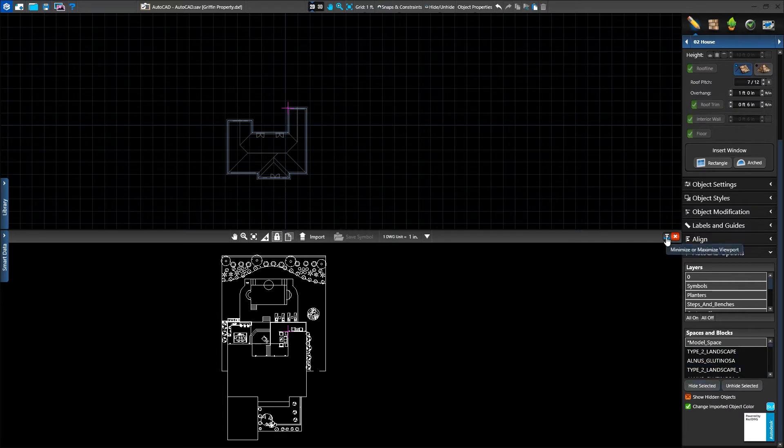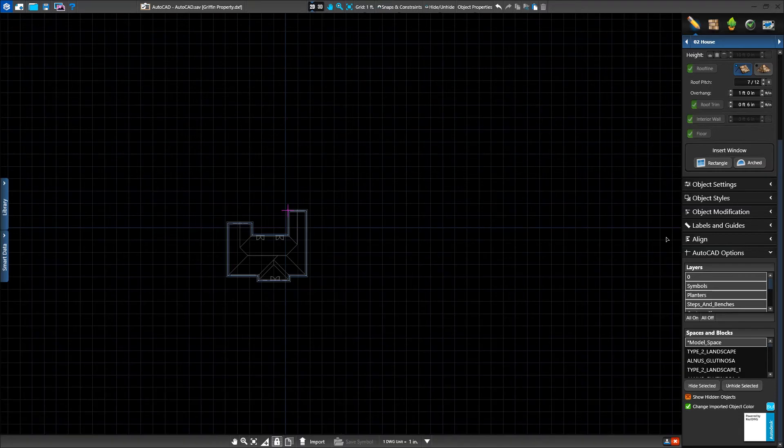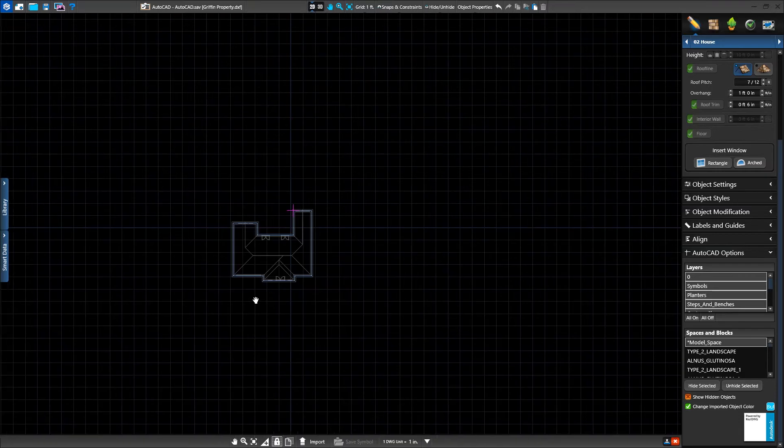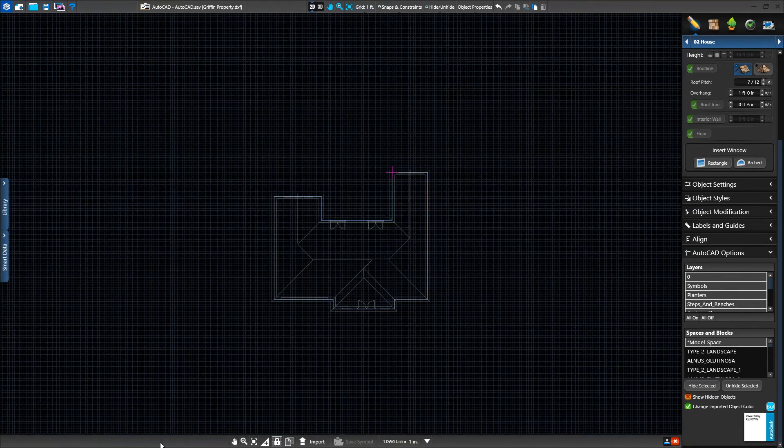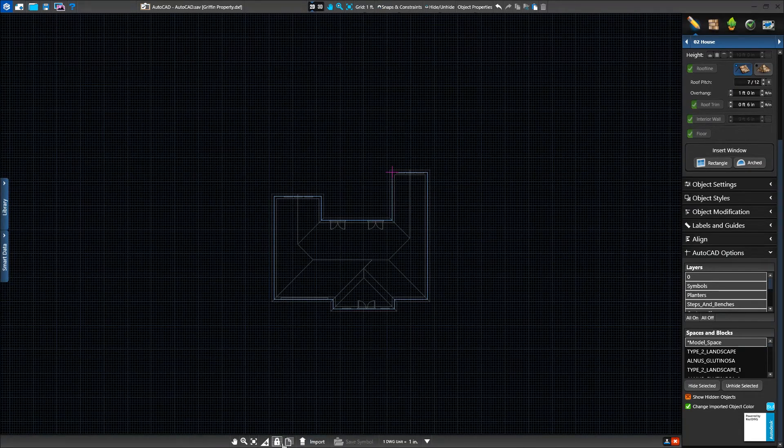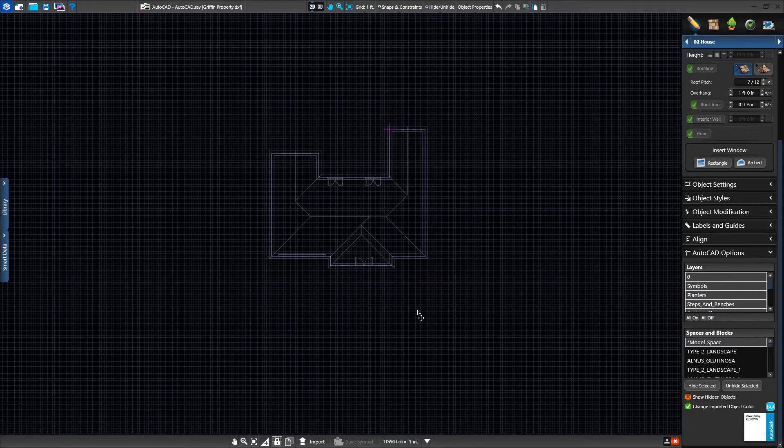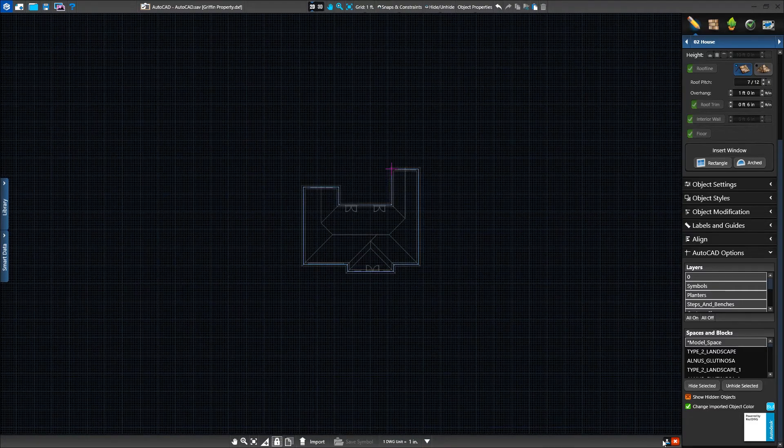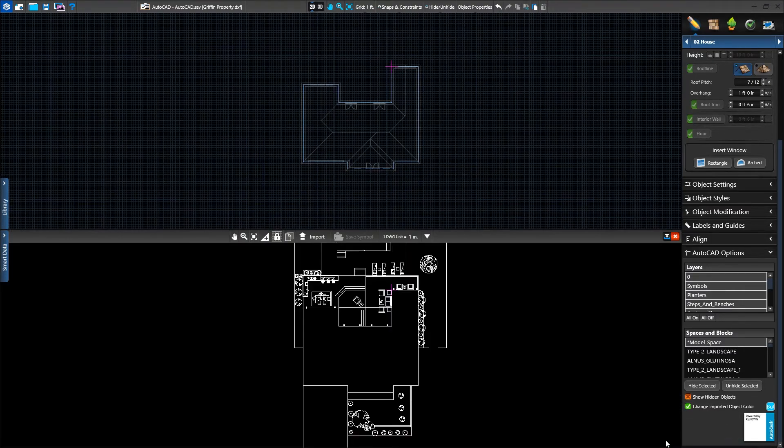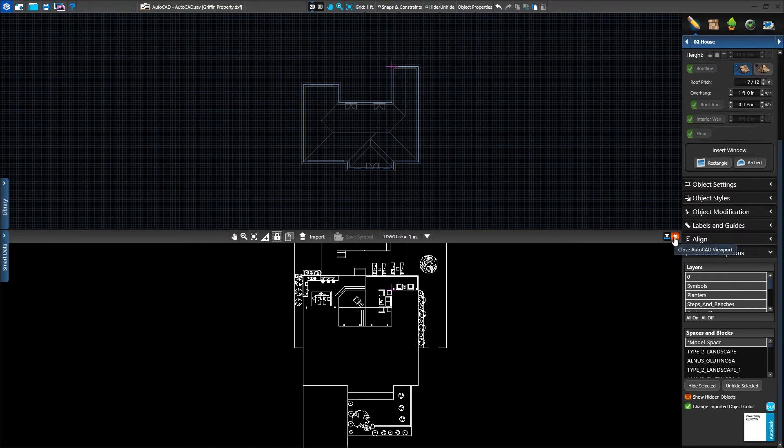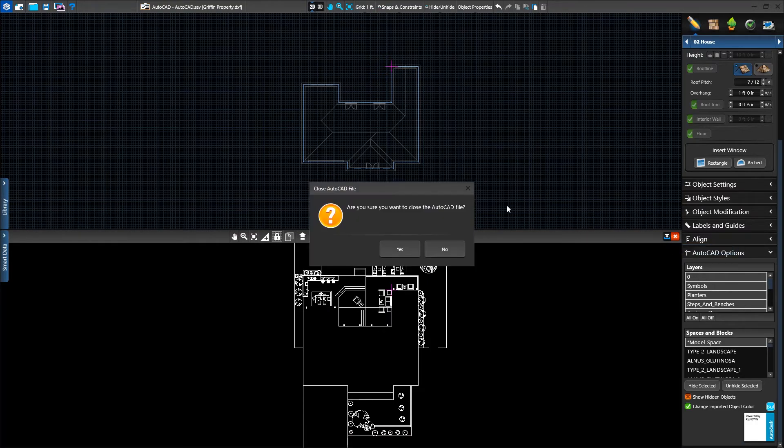We can also minimize the CAD view without losing access to it and maximize it again as well. Lastly, the red X will remove the AutoCAD file from the design. Clicking yes will delete the AutoCAD file so it will need to be imported again. Choosing no will keep the file active.